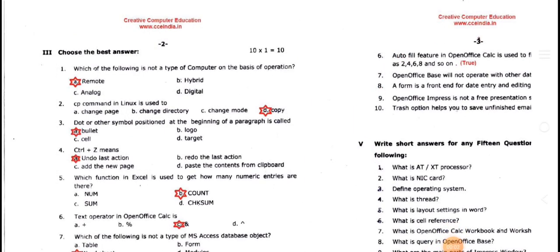Choose the best answer. This is computer basics and operations. The type of computer includes digital, analog, and hybrid. This is a remote component — this is the answer. Some components are not remote components.